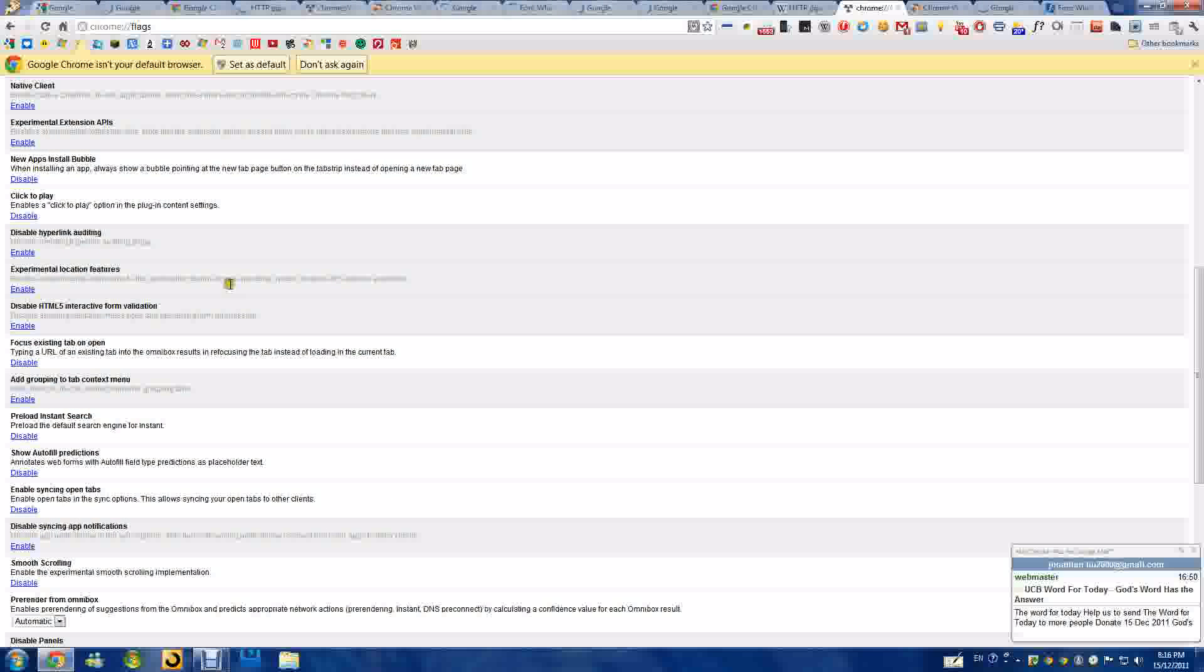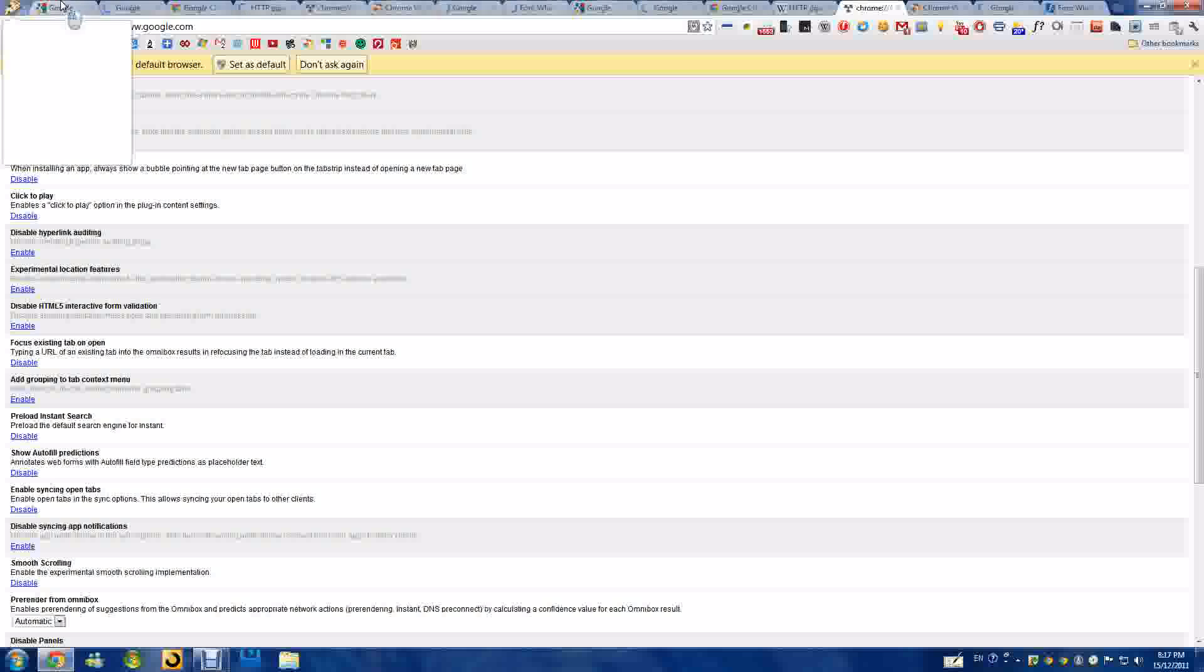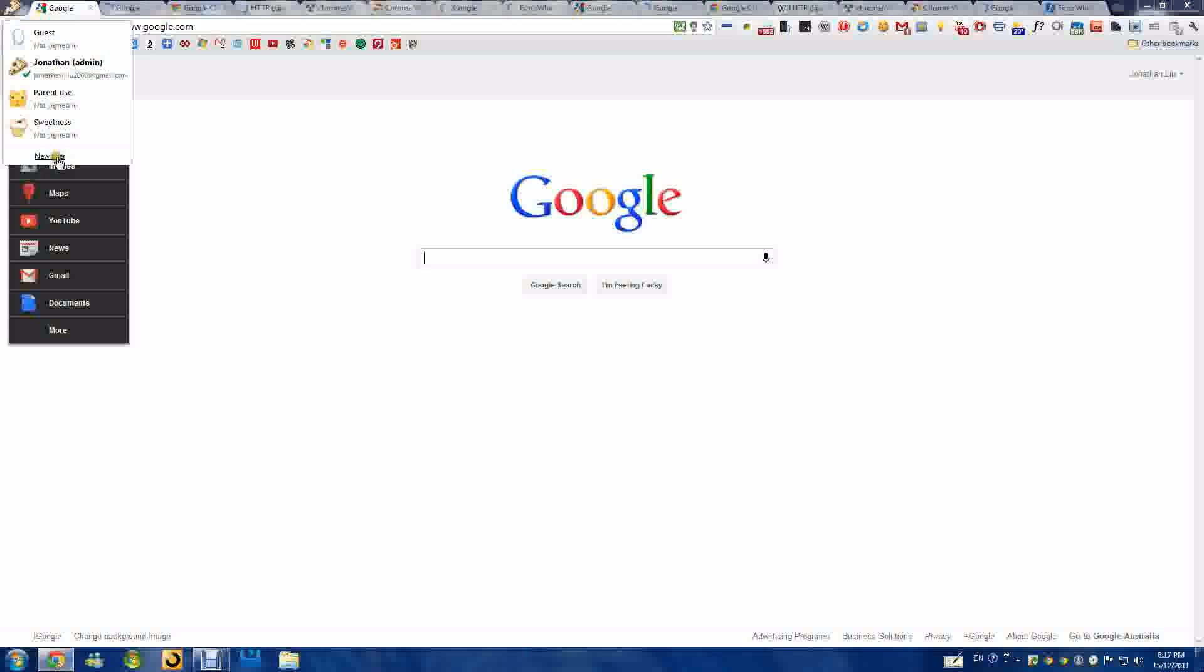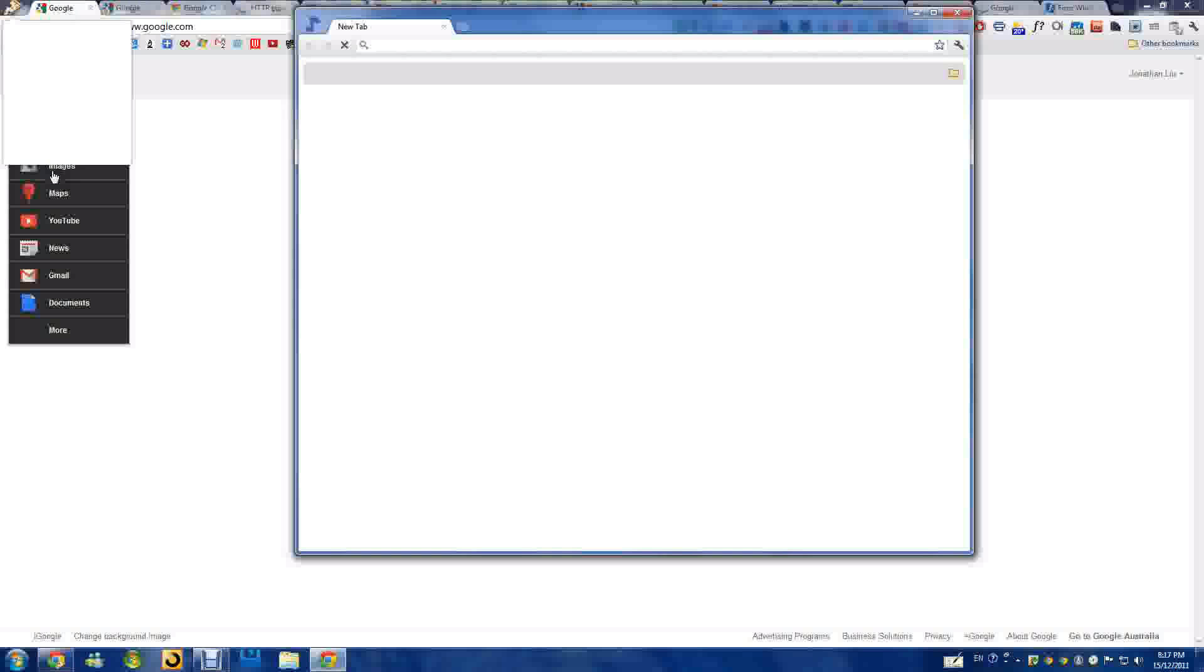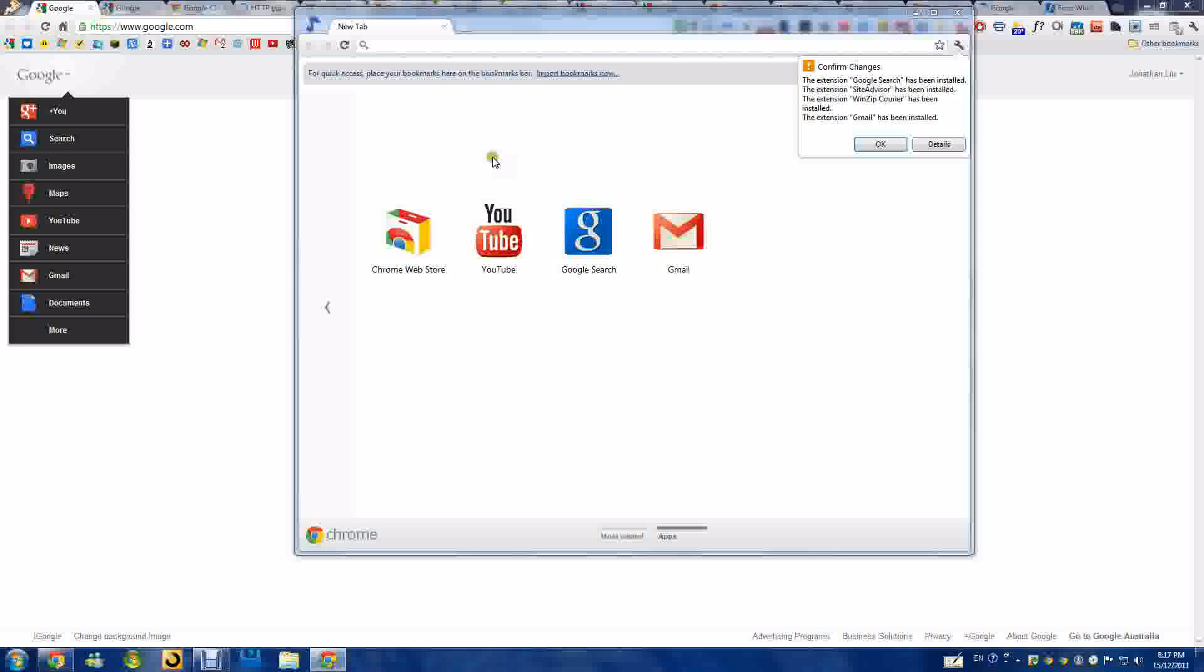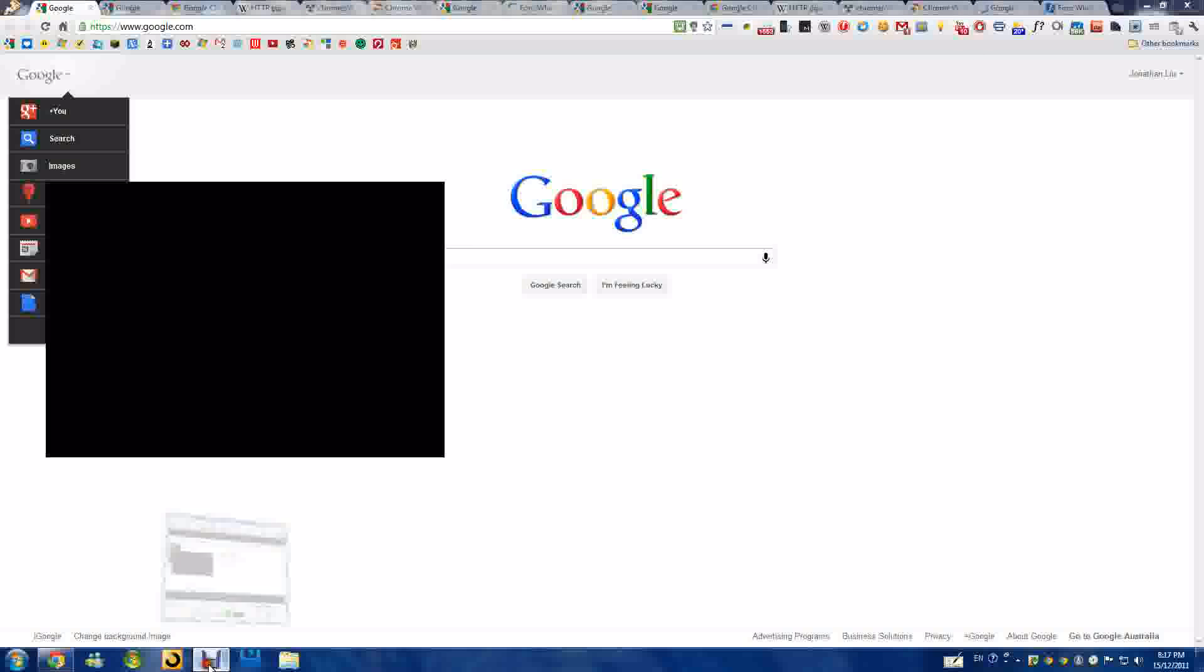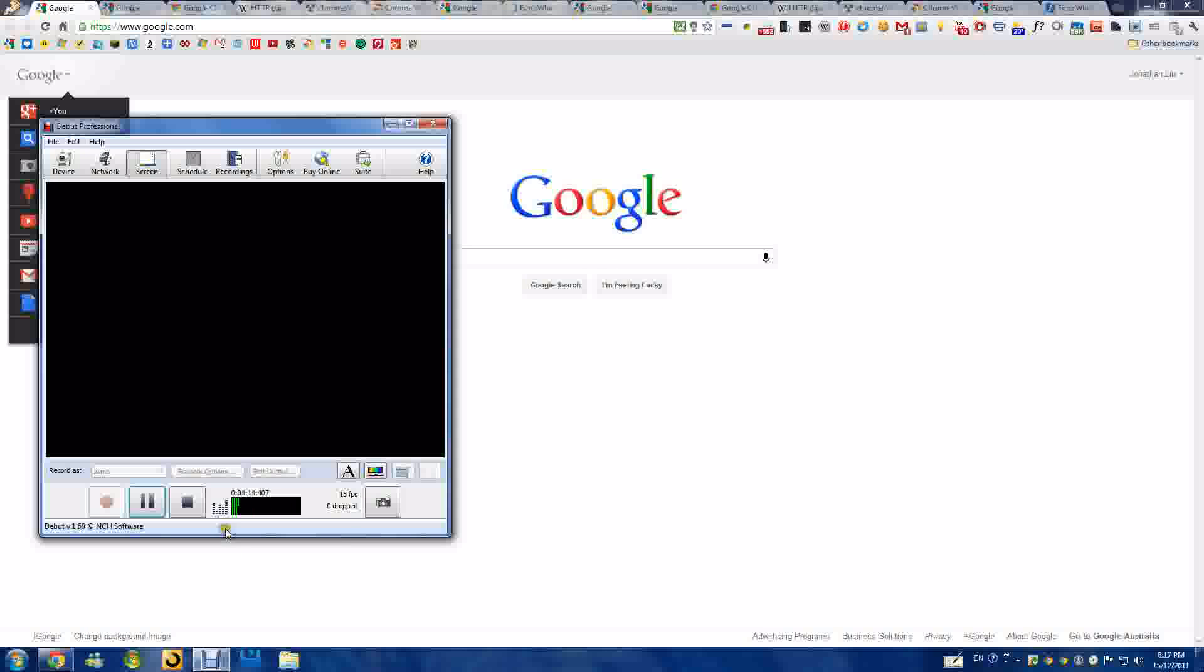And the last feature—this feature was introduced in Chrome 16—but now when you press new user, these things will be added. Okay, thanks guys for this Chrome update. I'll see you guys later.